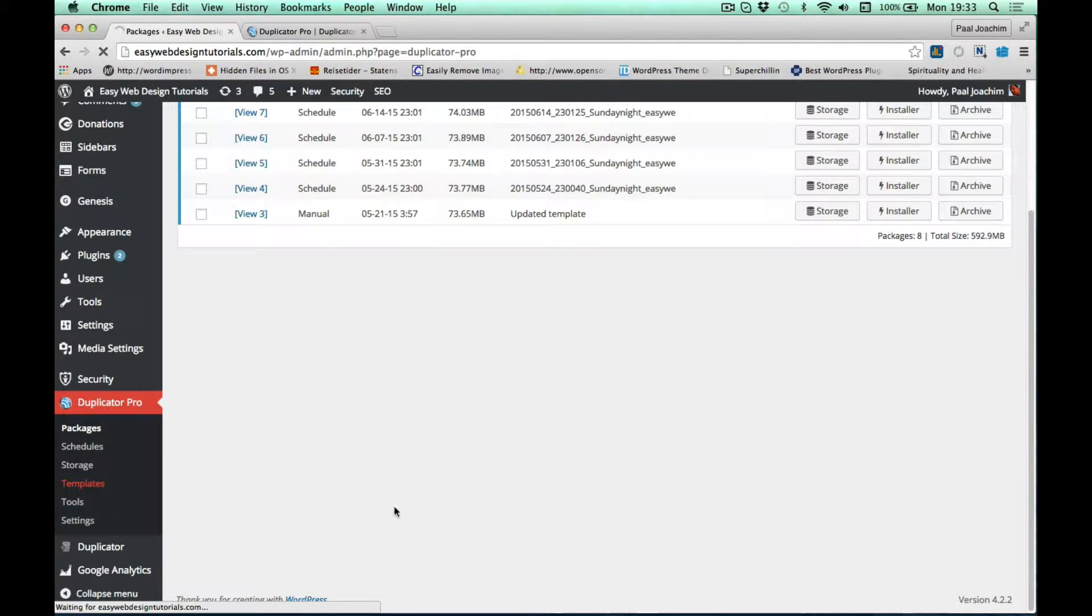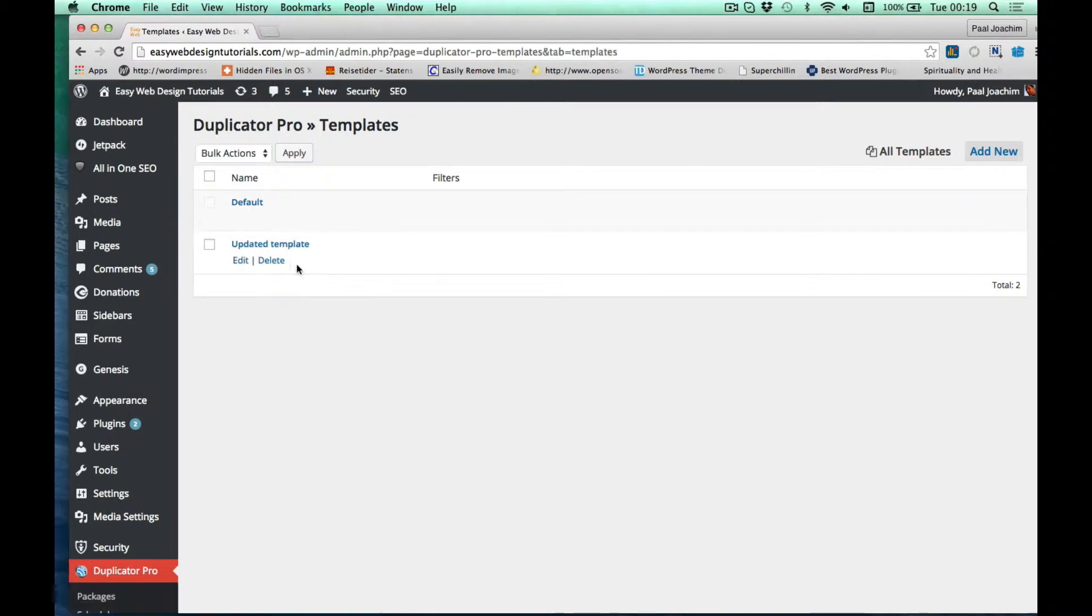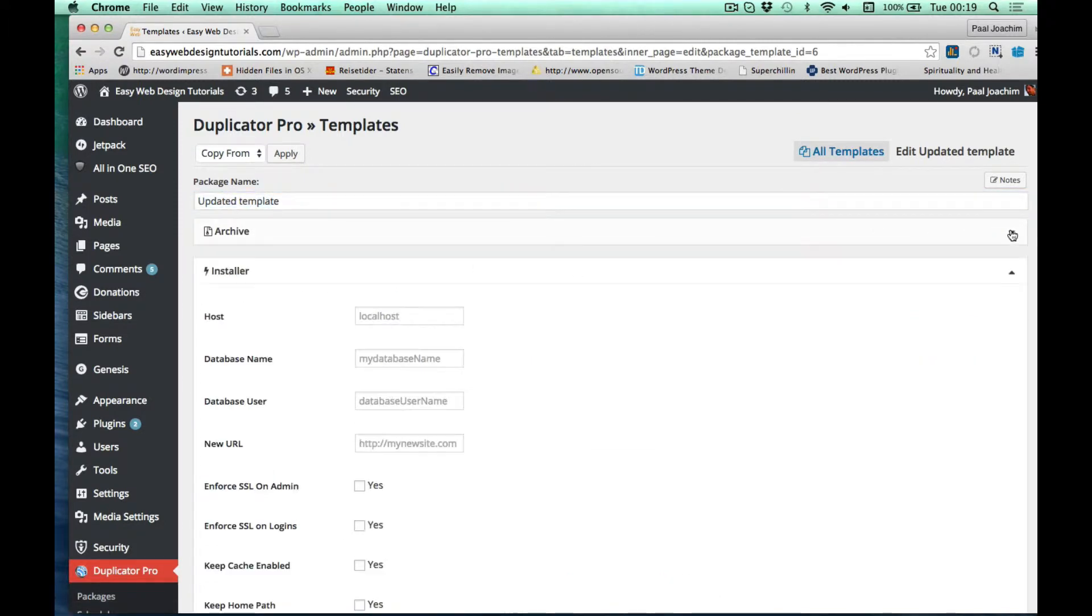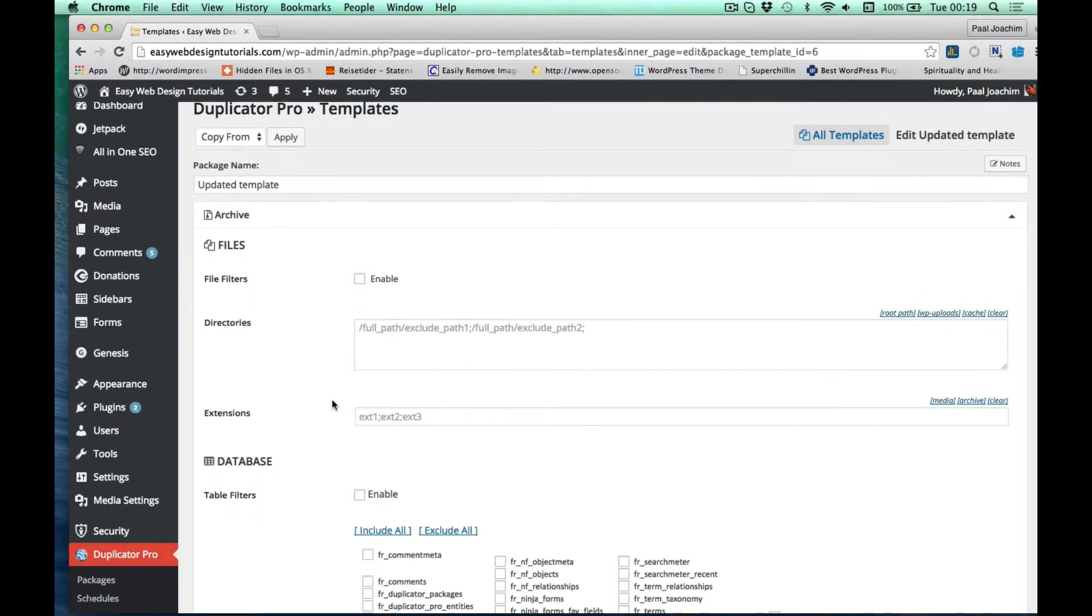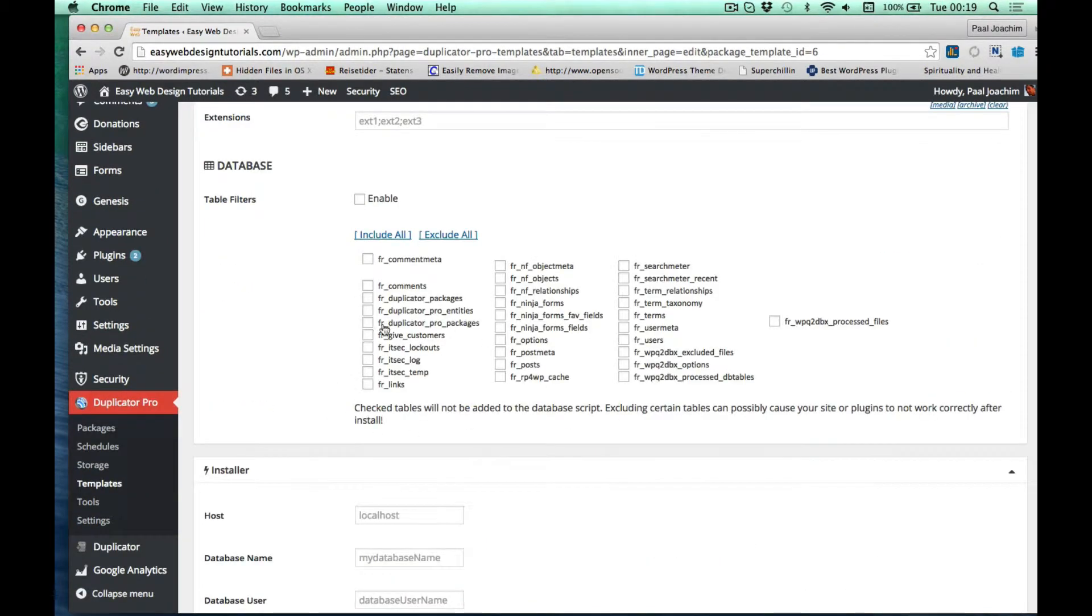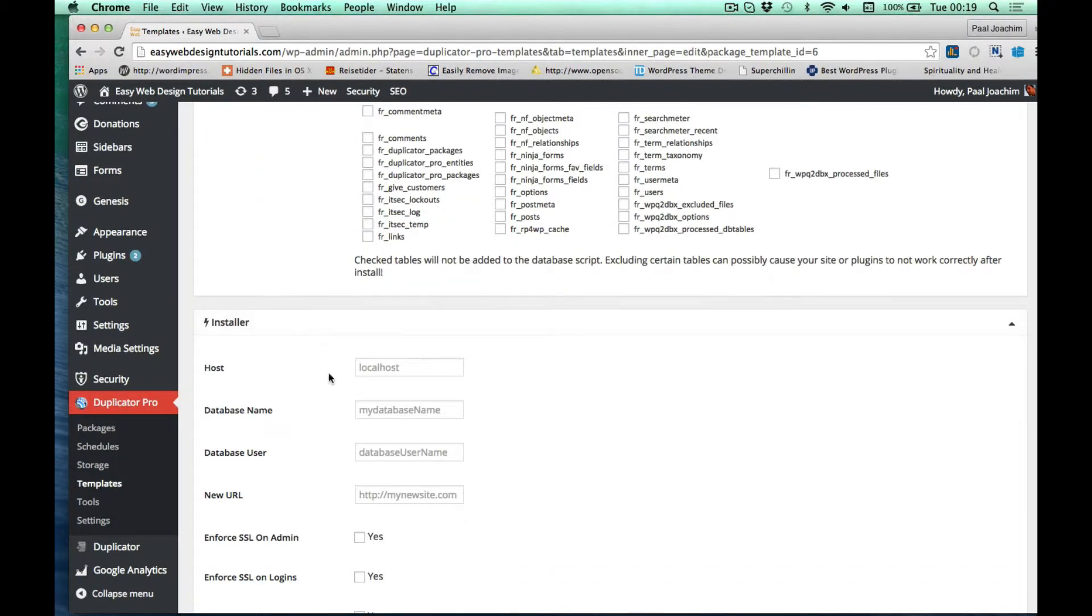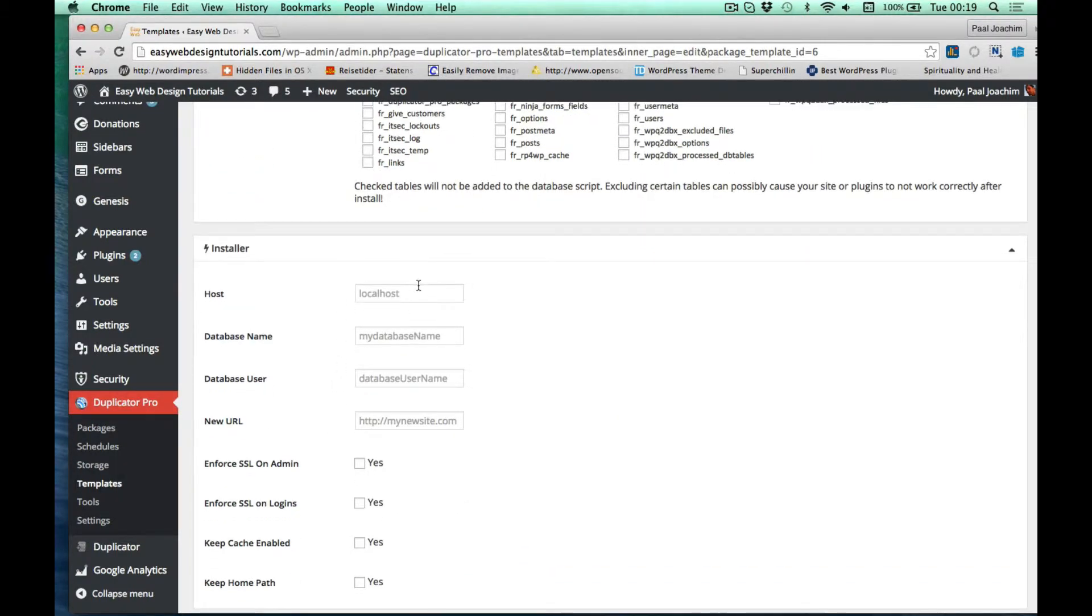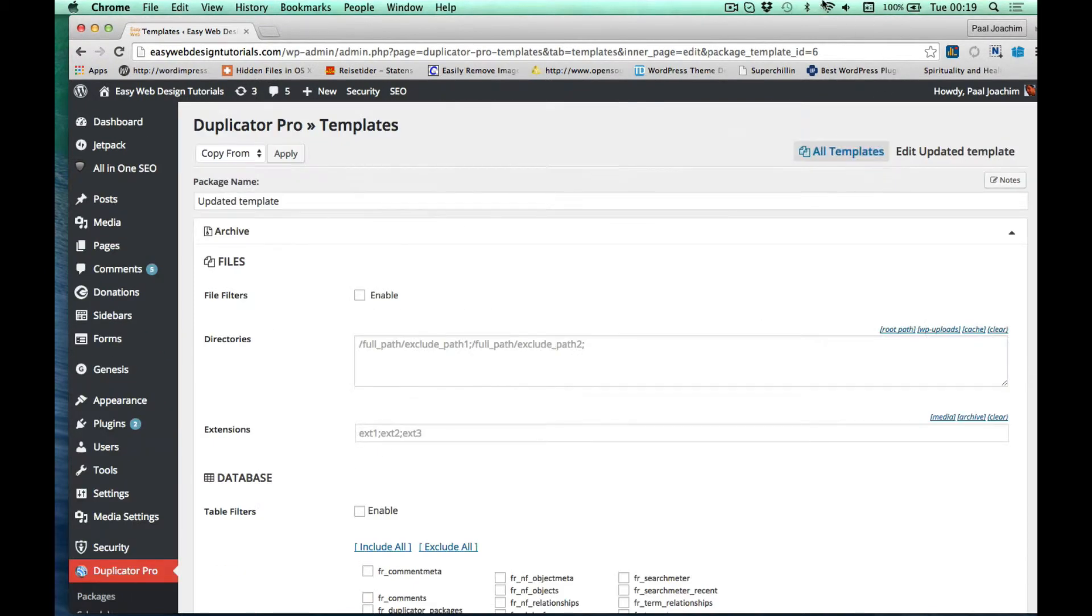I call mine 'updated template.' At the top there you can see the title. Underneath here there's an archive section for things I want to enable or disable, for instance zip files or other things like database. There's also an installer section where I can fill in the information for where I want to install it the next time.